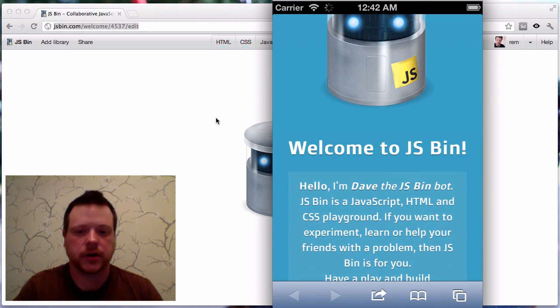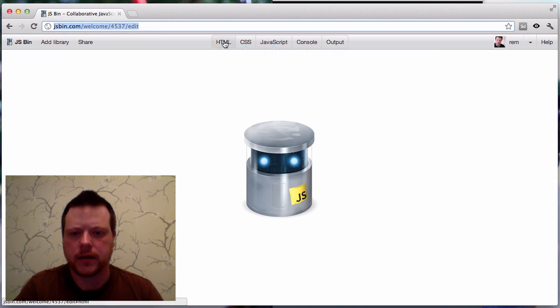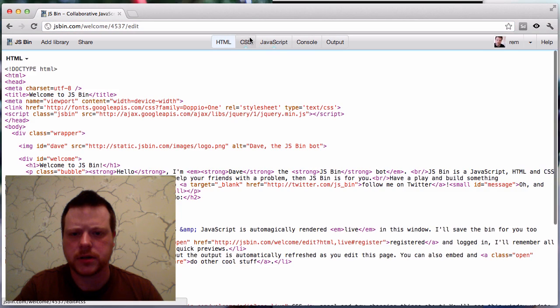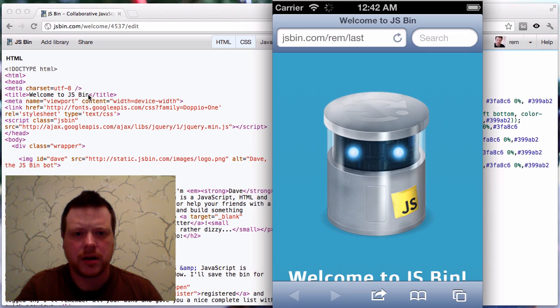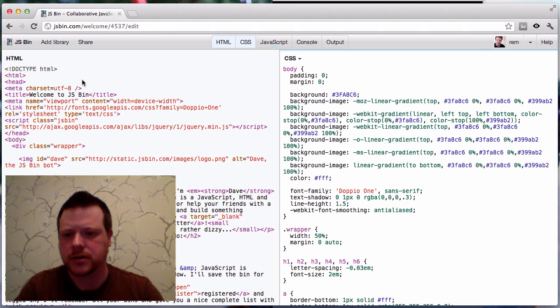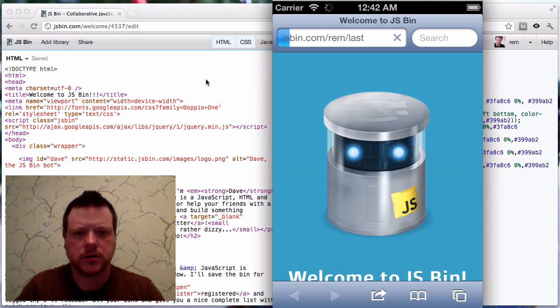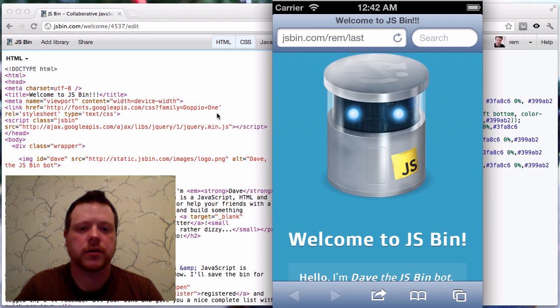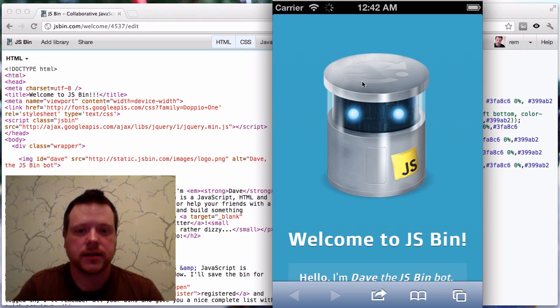Okay, so I can make a change to that, and hopefully that works. Let's change the title, welcome to jsbin, so that's triggered a reload on my simulator, as you can see.